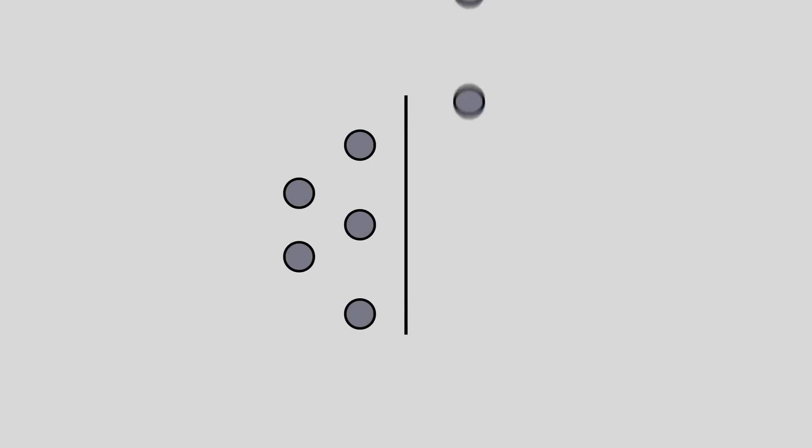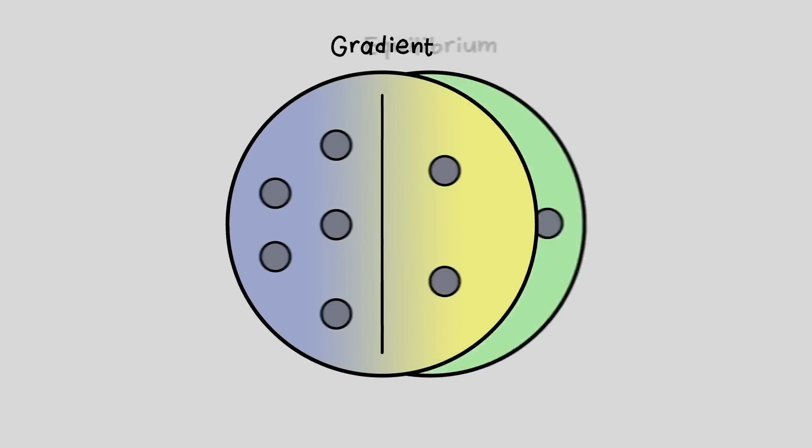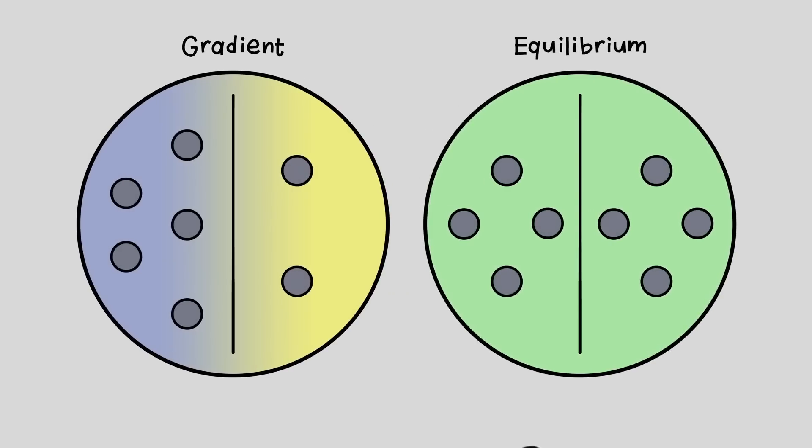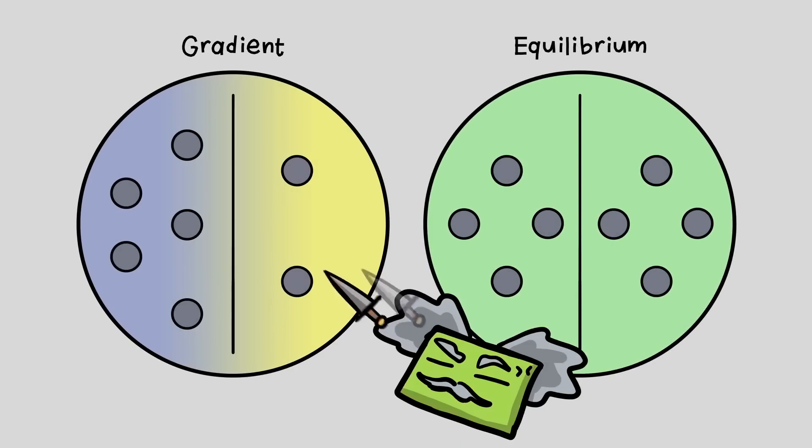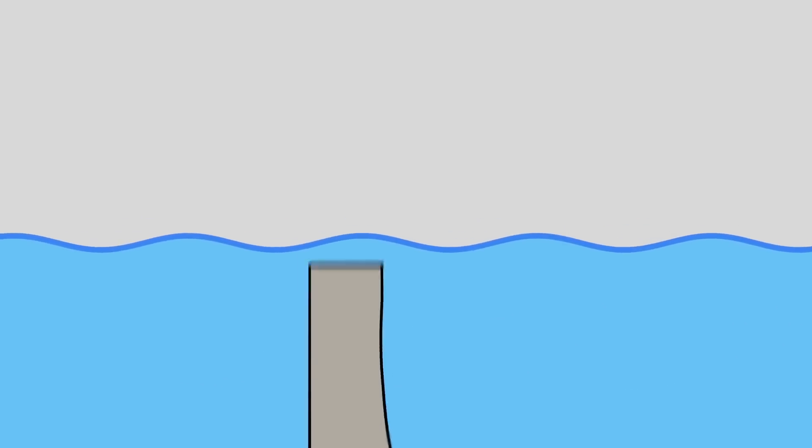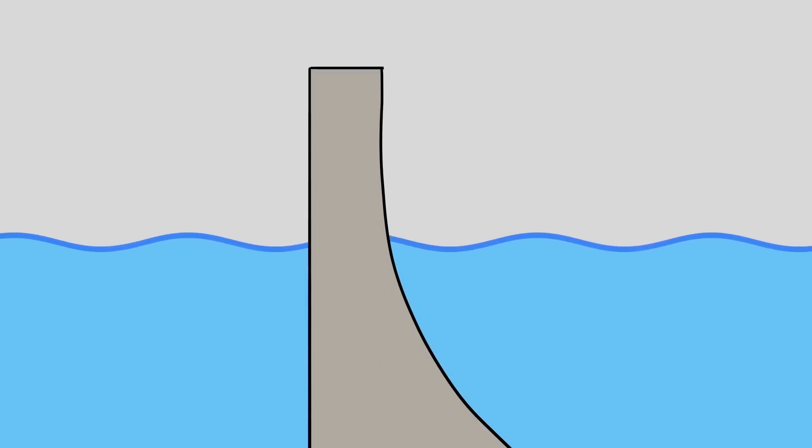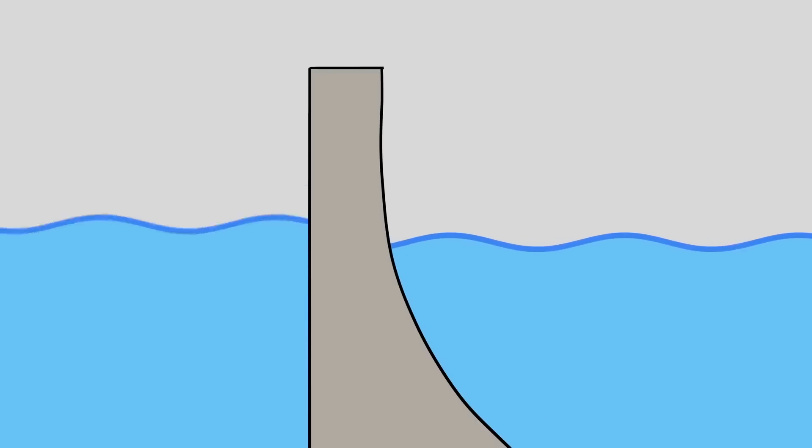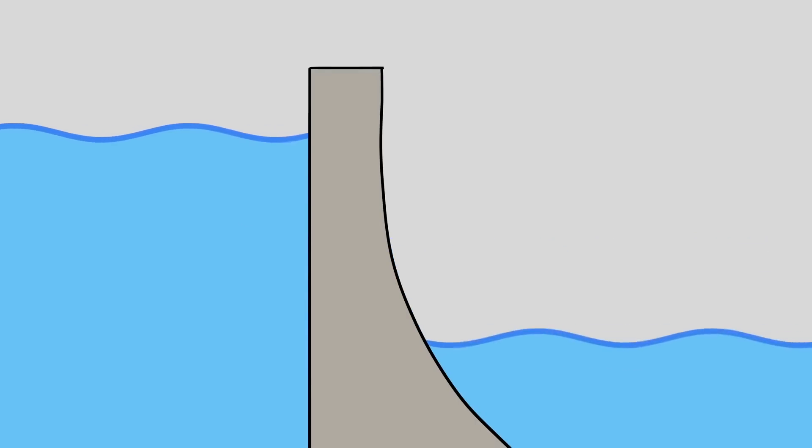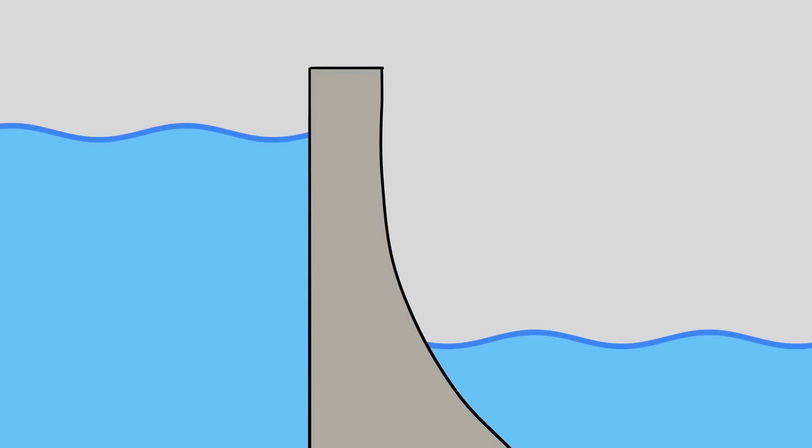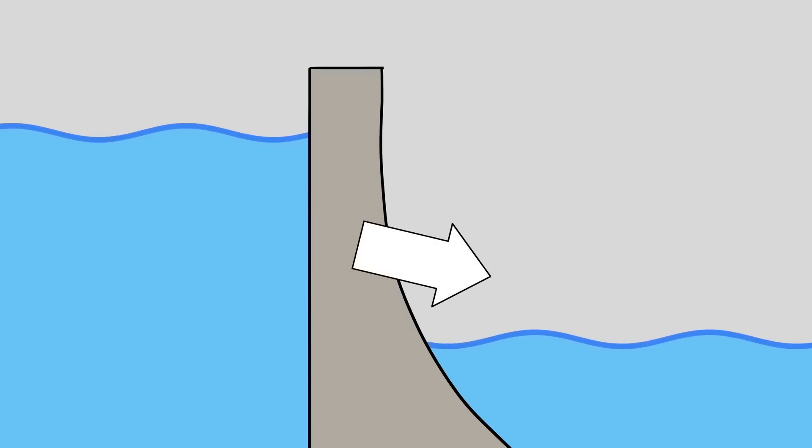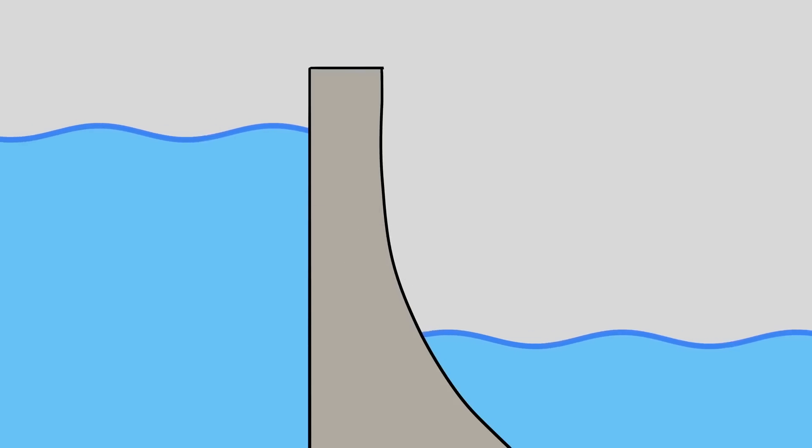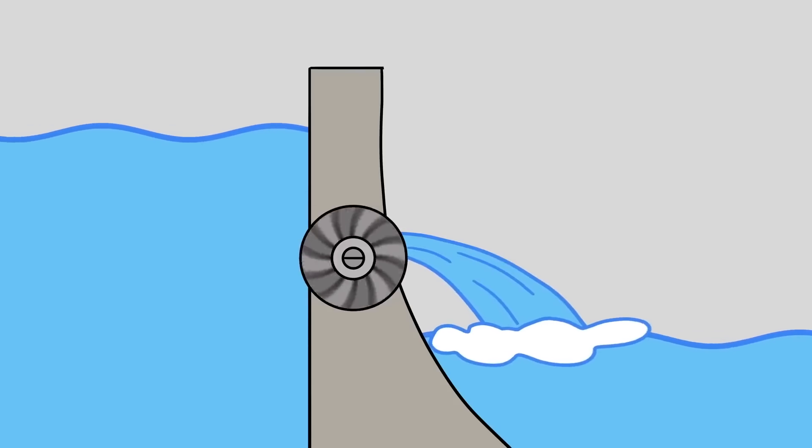A gradient is basically more of something over here and less of it over there. The opposite of a gradient is equilibrium. Physics loves equilibriums, but not so much gradients. For instance, water likes to be in equilibrium, all spread out evenly. But if you build a dam, you can create a gradient, collecting a bunch of water on one side and not a lot of water on the other side. The water naturally wants to flow down from the high side to the low side. And this is where energy can be harnessed.